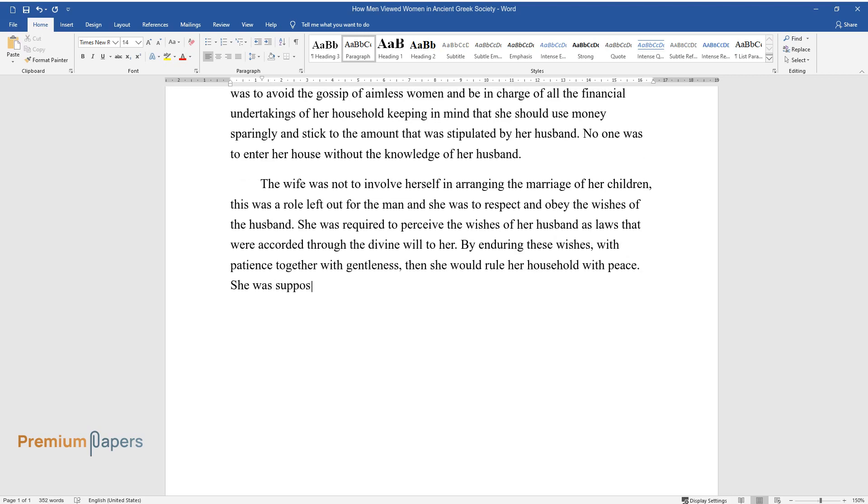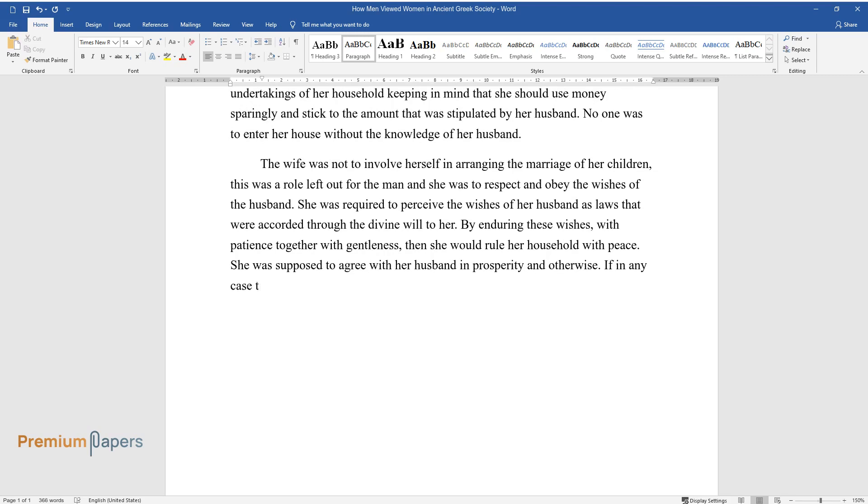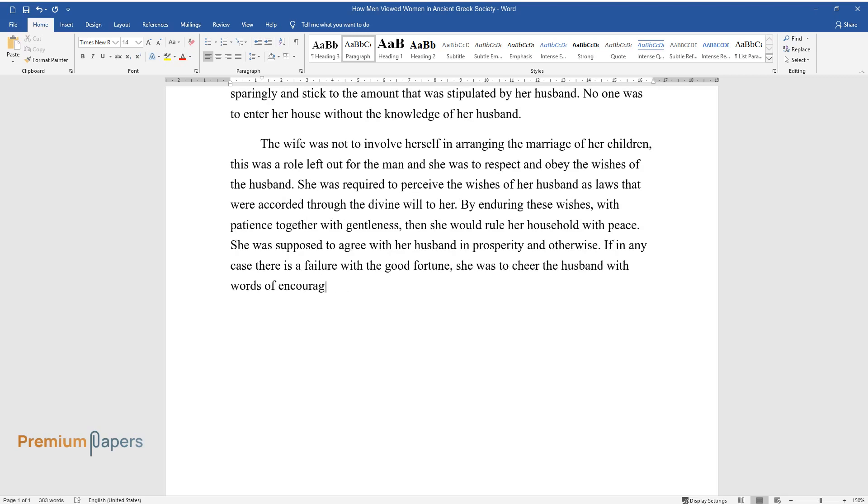She was supposed to agree with her husband in prosperity and otherwise. If in any case there is a failure with the good fortune, she was to cheer the husband with words of encouragement and never attribute the failure to the husband's poor judgment.